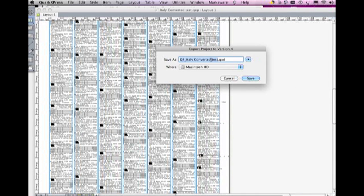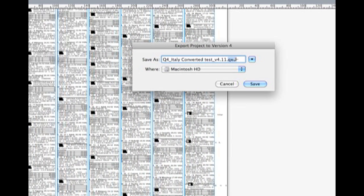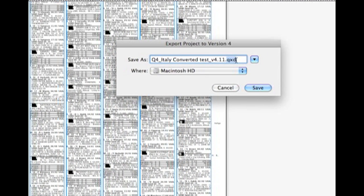It then asks us where do I want to save it? You notice now it has the .qxd extension, so this is key for the whole process. We hit Save.